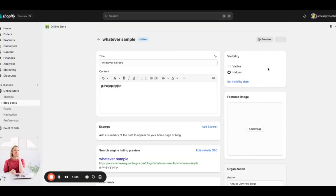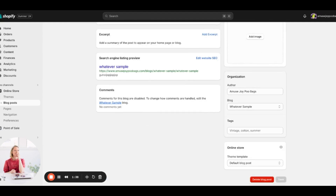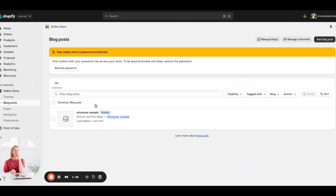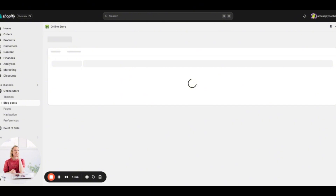So this blog post called 'Whatever Sample' is now under the blog also called 'Whatever Sample.' You would save that, then come back over here and click 'Blog Posts' — this is where all your blog posts will show up. From here you can click 'Manage Blogs' at the top.